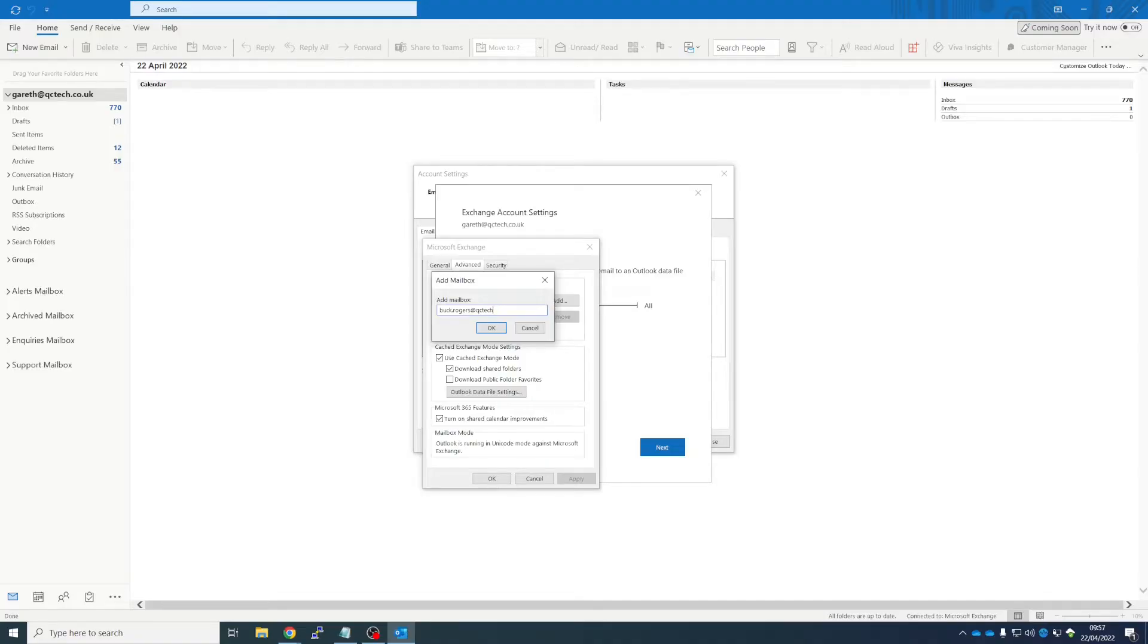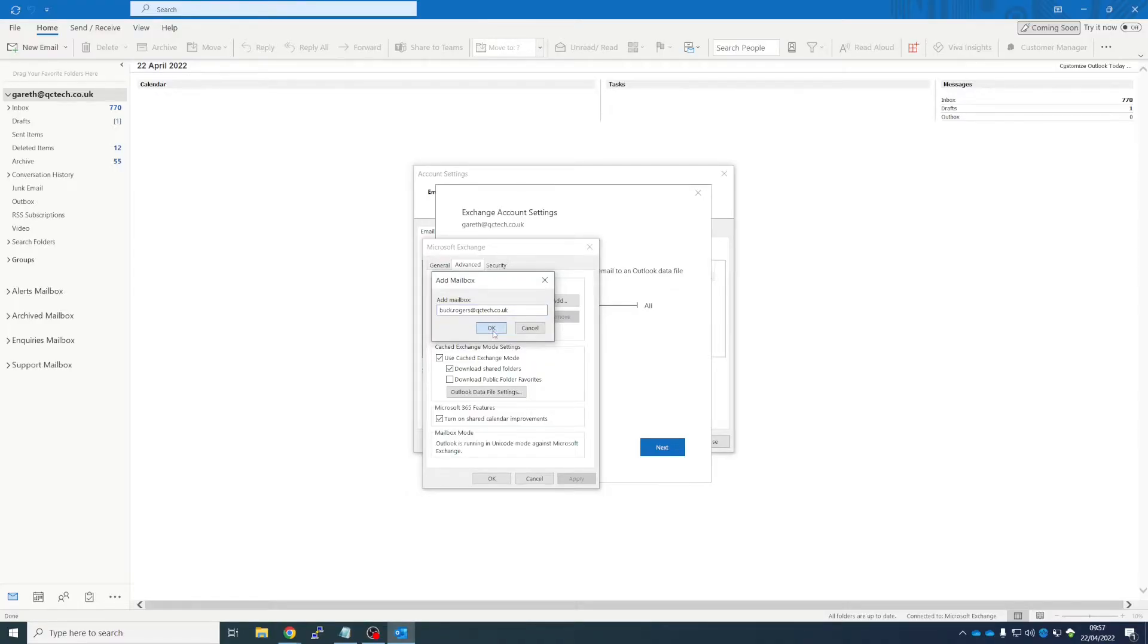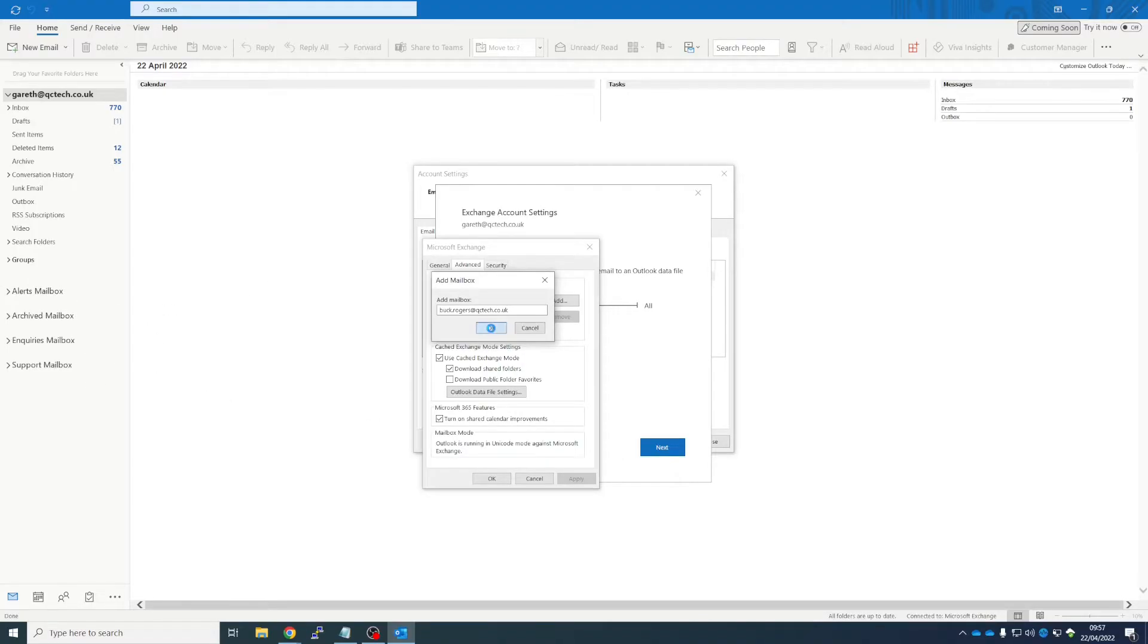So I'm going to open Book's mailbox, so we click OK. And if you keep an eye down this left-hand side here, you'll see the mailbox will appear almost immediately.